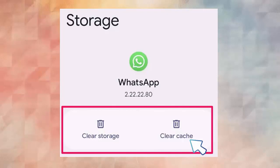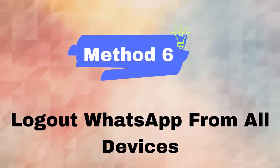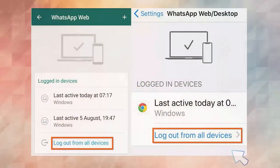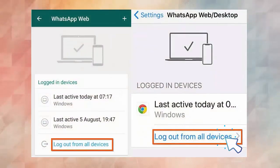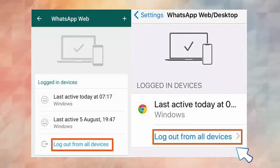Method six: log out WhatsApp from all devices. We suggest logging out of the app from everywhere. Here is what you have to do: first open WhatsApp on your device, now click on three dots and click on WhatsApp web, then click on log out from all devices option.